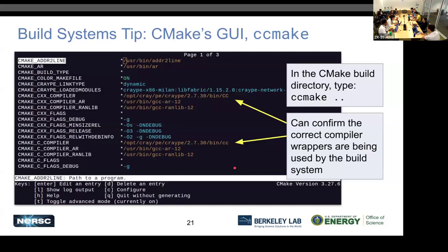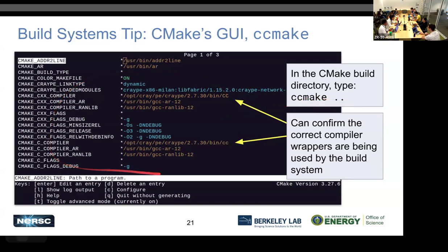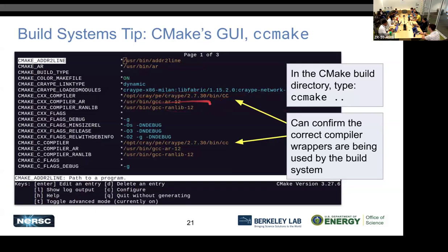Here's a tip for working with CMake. CMake has an interactive terminal-flavor GUI called CCMake. Instead of typing 'cmake ..', you can type 'ccmake ..' and it'll give you a graphical interface where you can see all the settings being used by CMake. If you're having trouble getting your code to compile, you can run this and verify what CMake is picking up as the C compiler, C++ compiler, or other aspects of your build system.